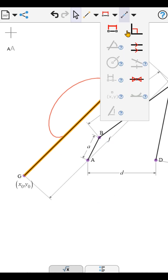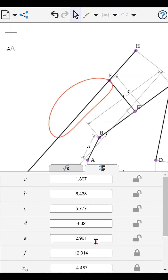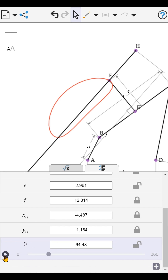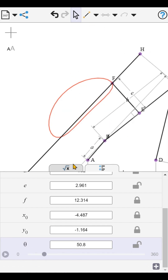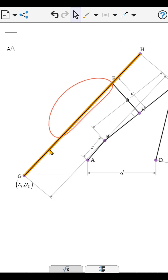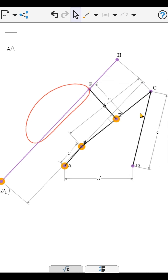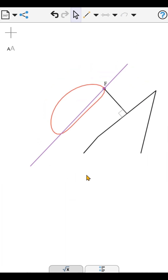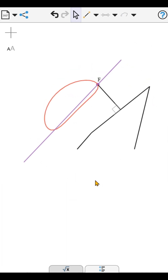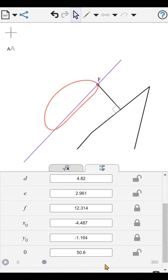Now when the coupler traverses the linear part of the curve, the slider simply moves along the output link. The link itself is stationary, or has a dwell.